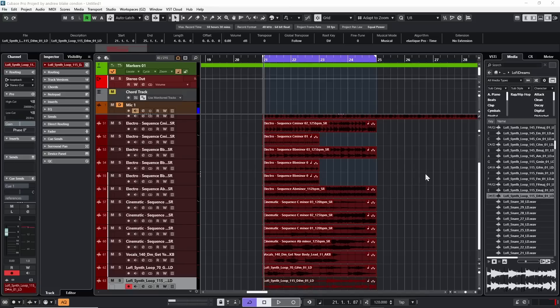I remember hearing a producer say that how he gets his session started is basically just throwing a whole bunch of loops into his project and going from there. But if you try to do that in Cubase, you're going to wind up with the biggest mess of sounds that don't gel together — all out of tune, potentially out of time — not going to help fuel your creative process.